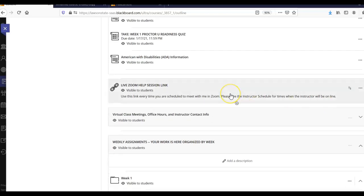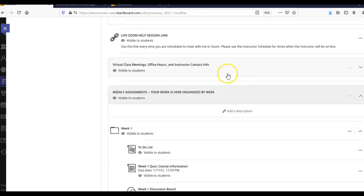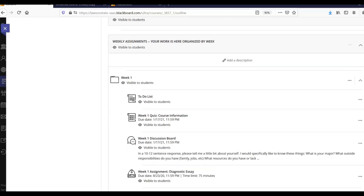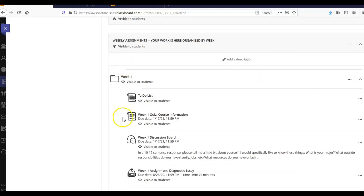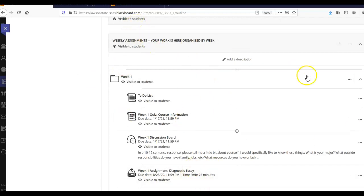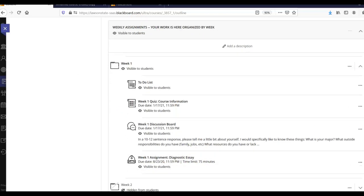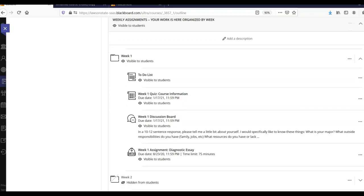Here is our link to our Zoom help sessions once again. Again, that contact information for me. And our weekly assignments. And again, this is where you live for most of the semester is in this weekly assignment section here. Again, not the activity stream. That's a disaster. You're going to miss so much stuff that you need if you're going to the activity stream. So make sure you're coming here.